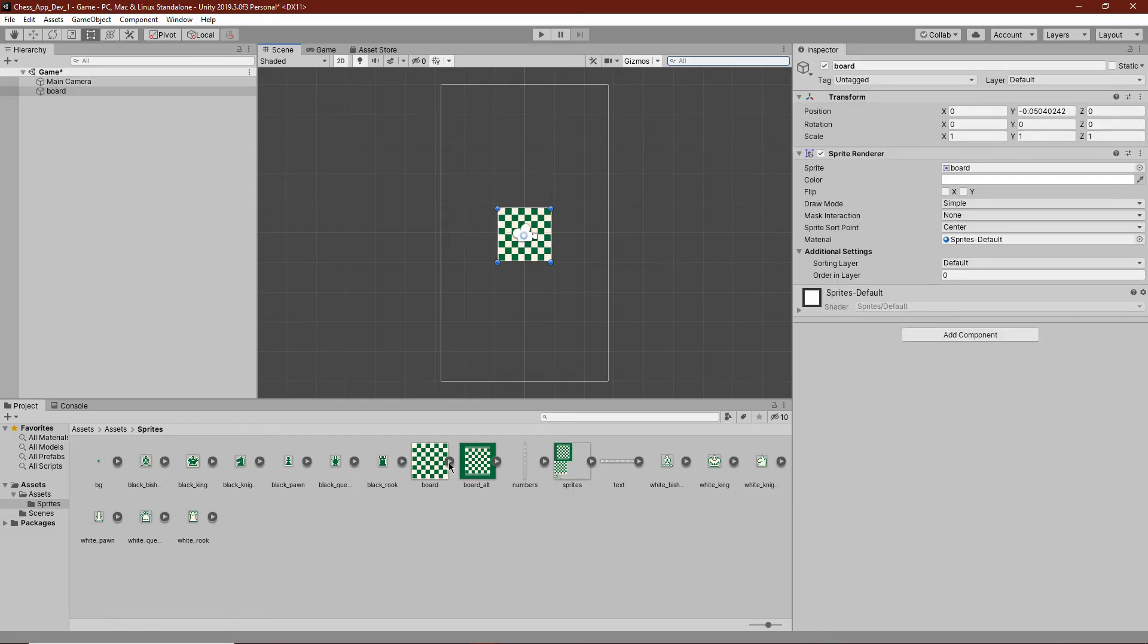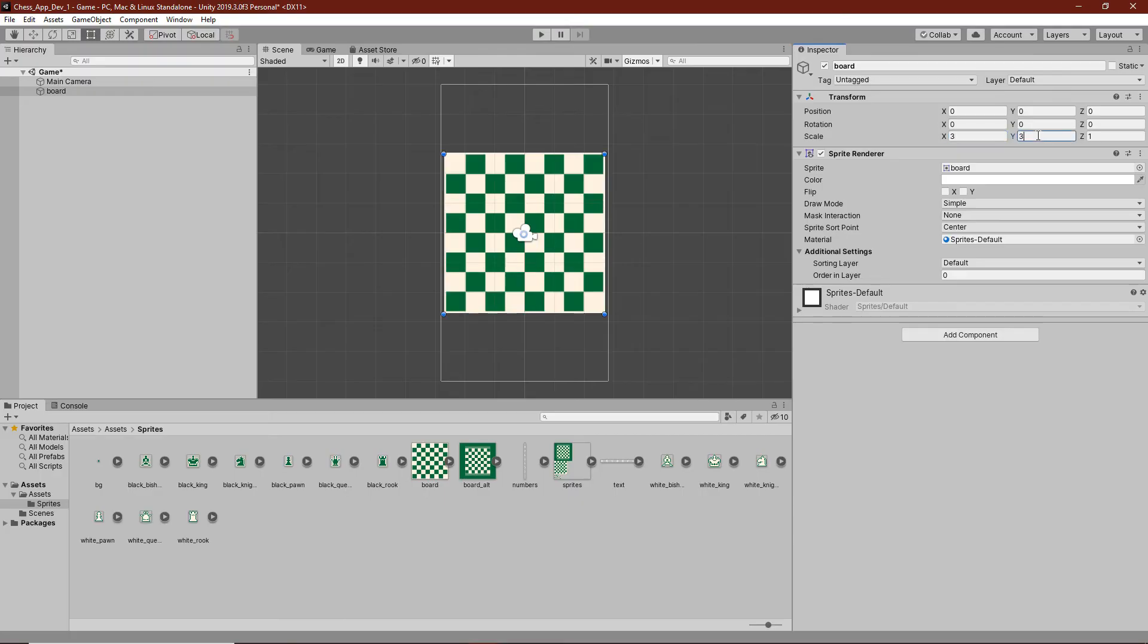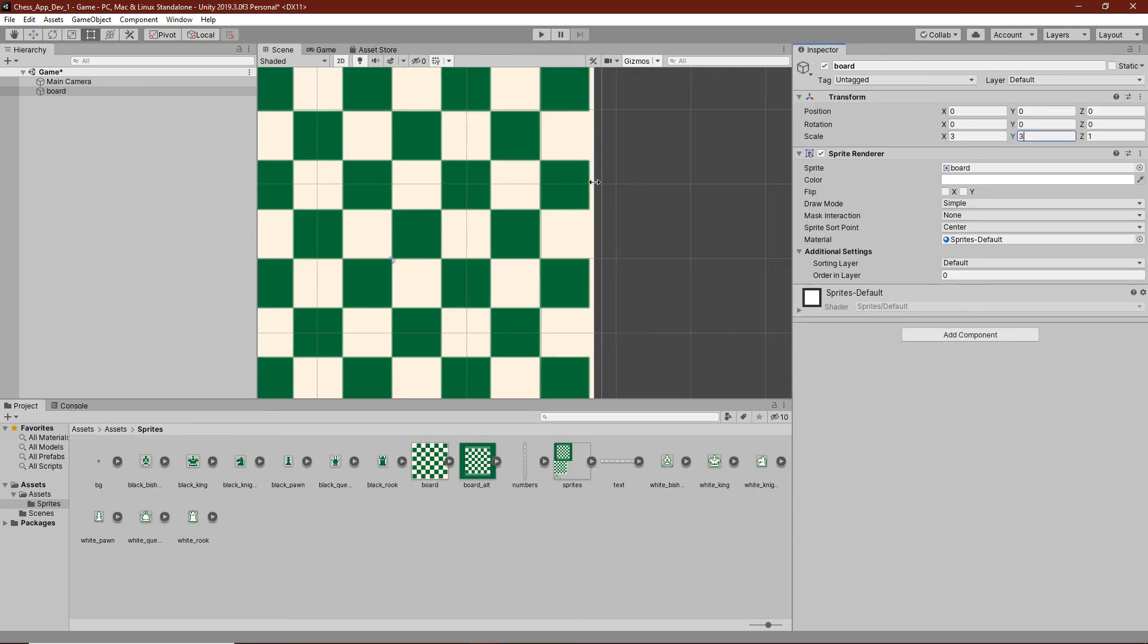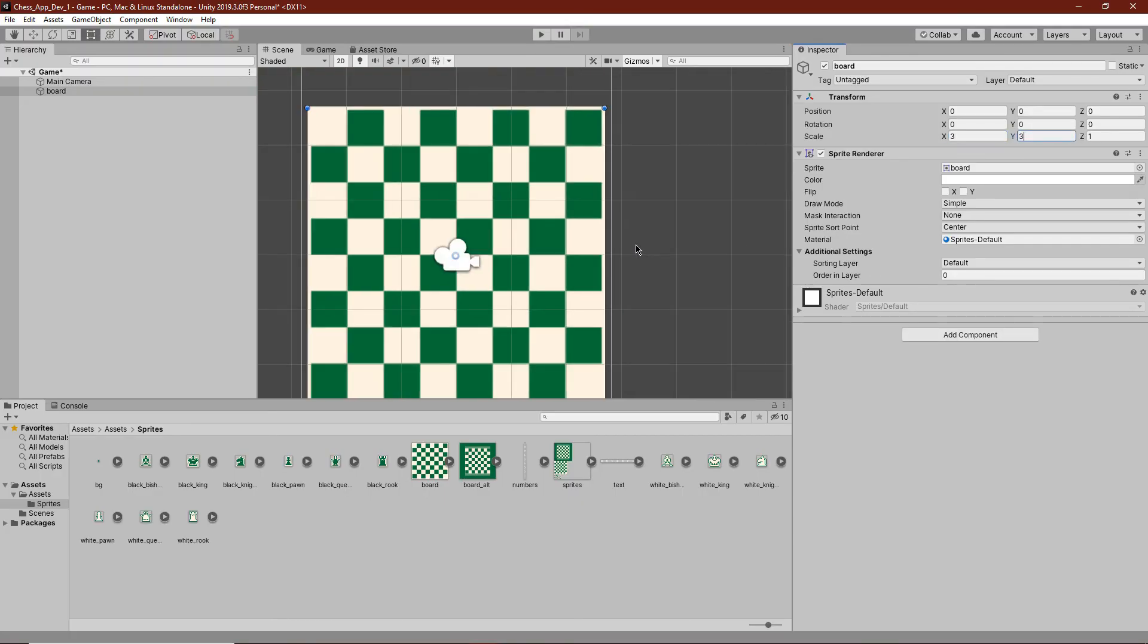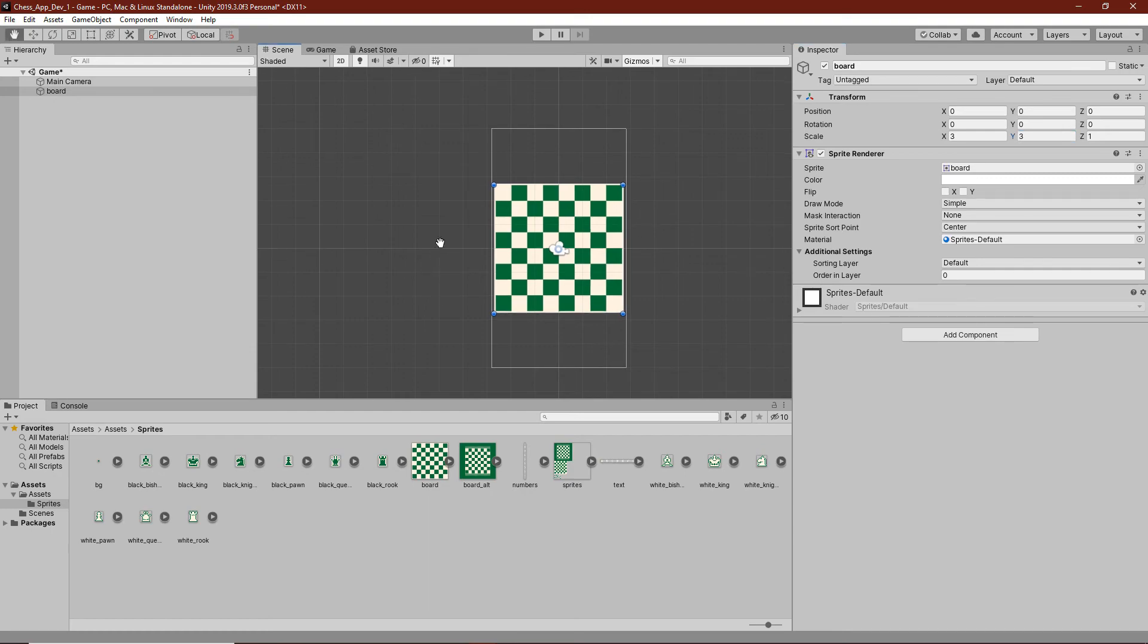We can drag the board just right onto the screen and make sure its position is right at zero, zero. We want to scale it up to three by three. There's a little bit of space on the edge but I think that's fine. It actually doesn't look that bad.